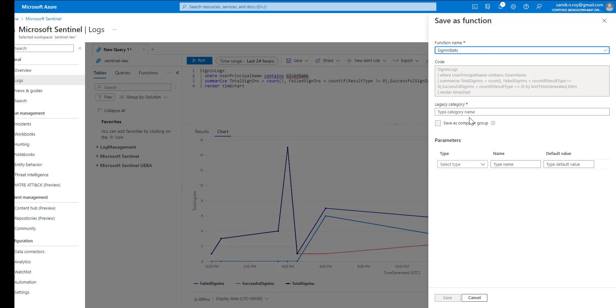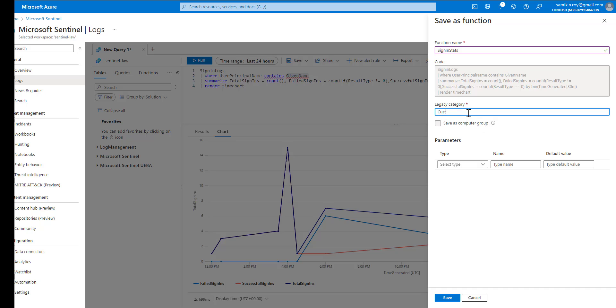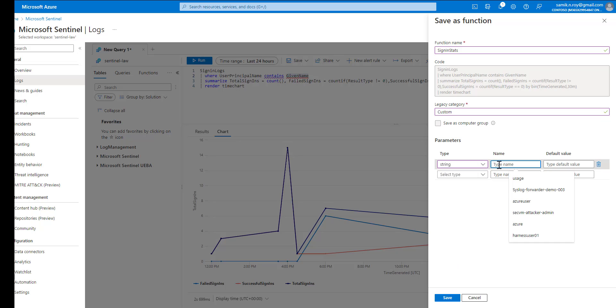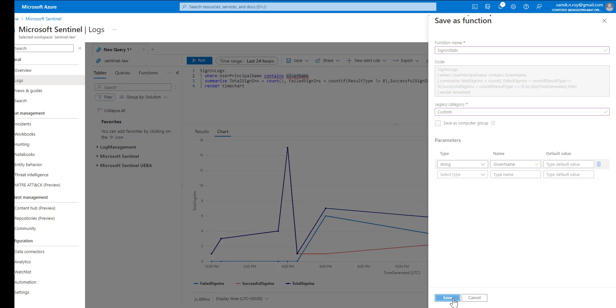We would want it to go to the custom category. Because we want this function to be parameterized, we're going to select the parameter type as string and we're going to paste the given name. Let us leave empty the default value and we save it.